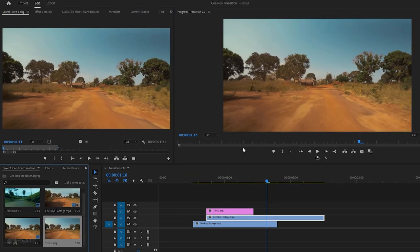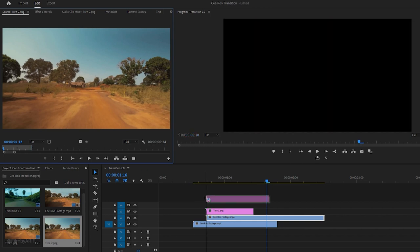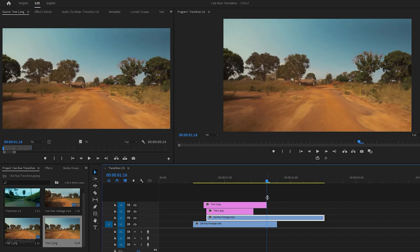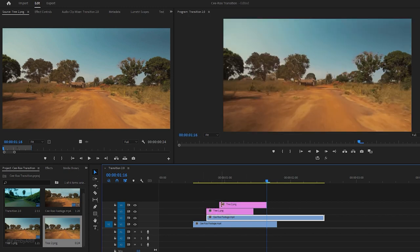Once we have done this, the frame will be added to the project. Double click on it to open it in the source monitor and adjust its duration as needed. Then drag this frame onto the fourth track of the timeline. Following the time indicator's position, finally adjust the beginning portion of the frame.